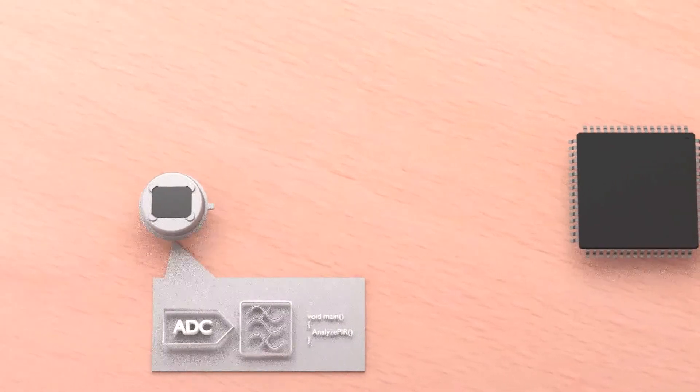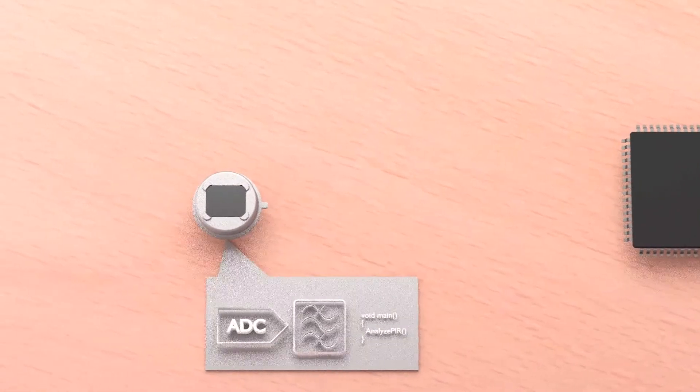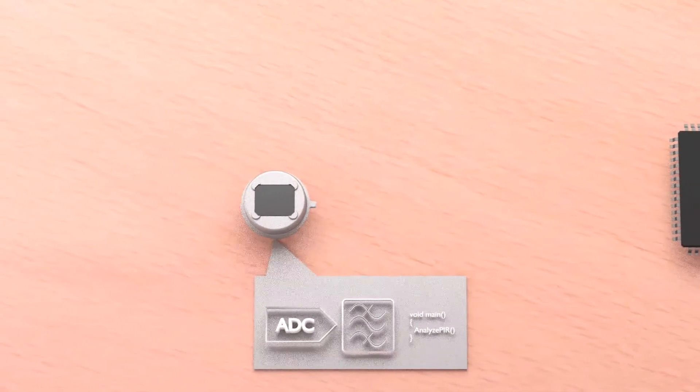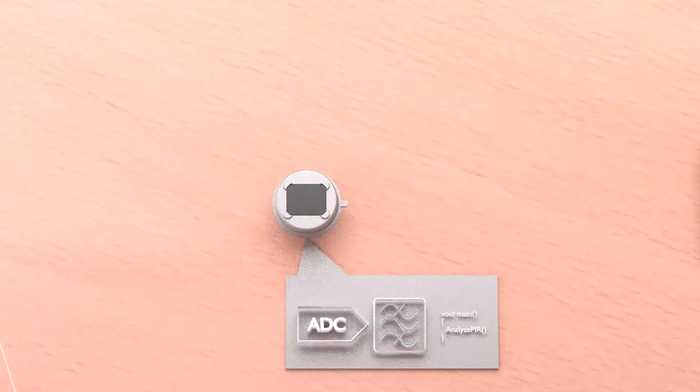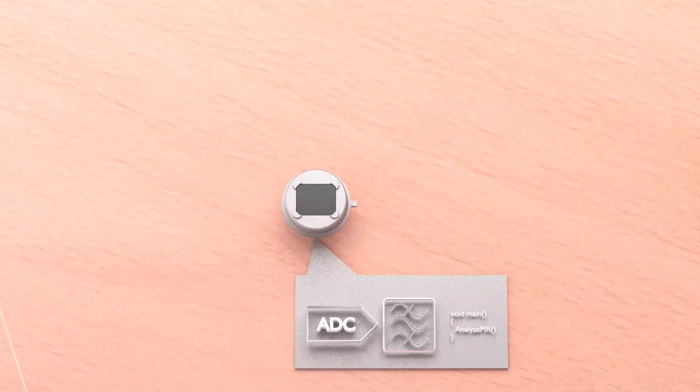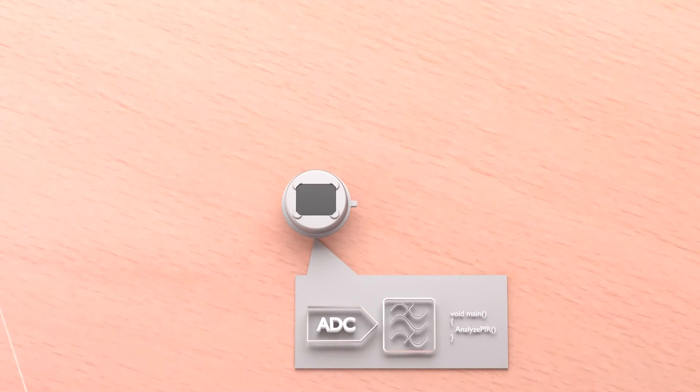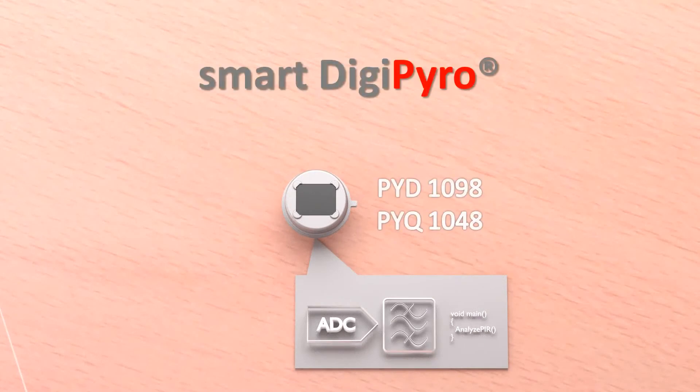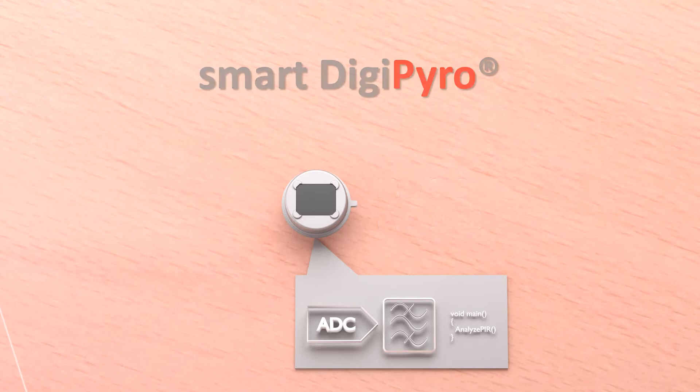In case you do not want to use a microcontroller at all to configure the sensor, then the smart DigiPyro might be an option for you. The simplest of all are the PYD1098 or PYQ1048 which were designed for light switches or similar simple applications.